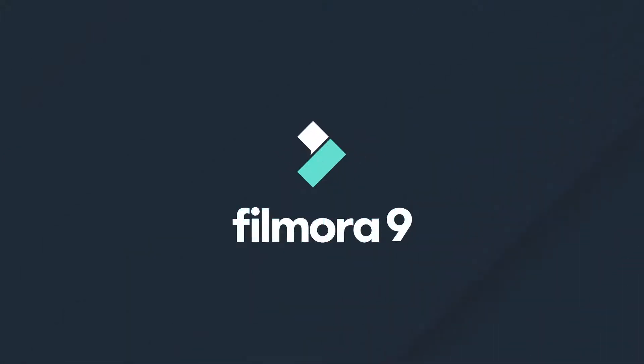Thanks for watching. Check out our other tutorials to learn how to take your video from start to finish with Filmora 9.